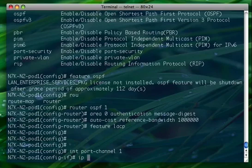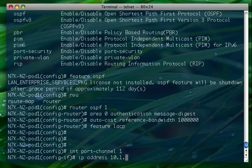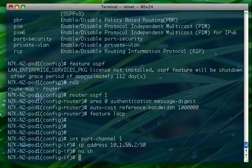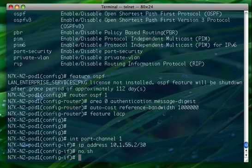So IP address 10.1.55.2/30. No shut. Now what I'm going to do is take the interfaces that belong to this port channel — I'll no shut them and make them part of the channel group. So let's add some interfaces to the port channel — interface e2/1.